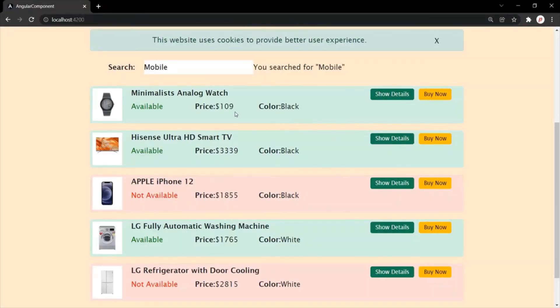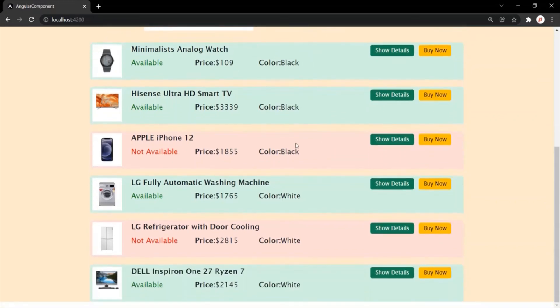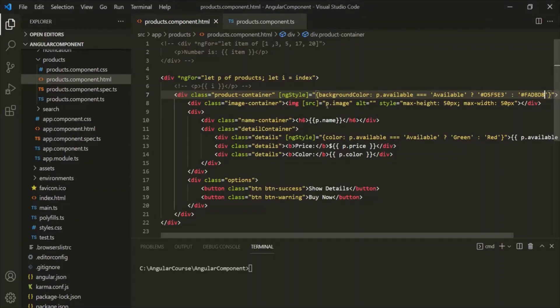And here you will notice that if the product is available, its background color has changed to light green. And if the product is not available, its background color has changed to light red. So using ng-style, we can set a CSS style dynamically for an HTML element based on a given TypeScript expression. This is all from this lecture. If you have any questions, feel free to ask. Thank you for listening and have a great day.